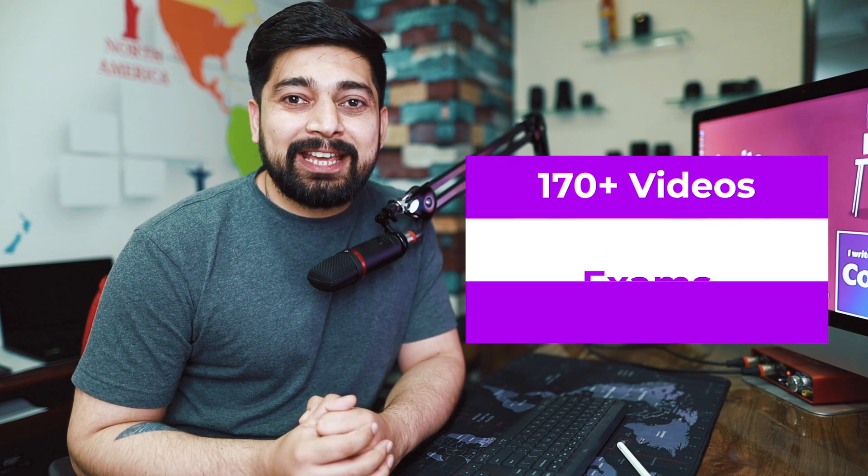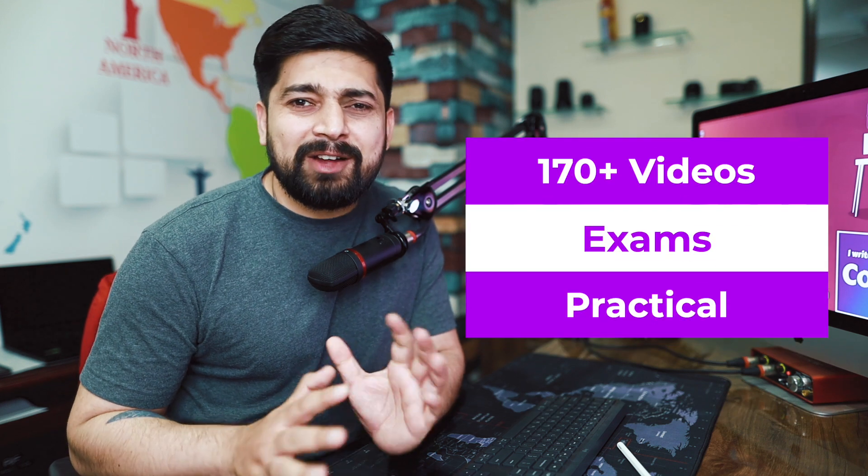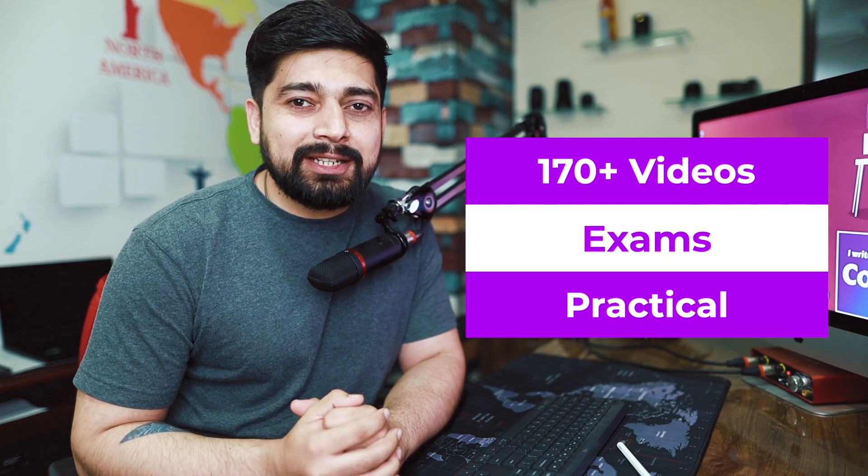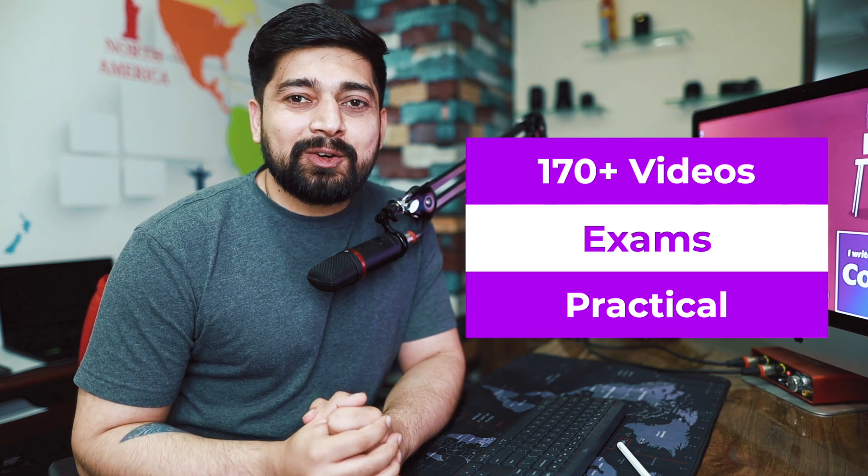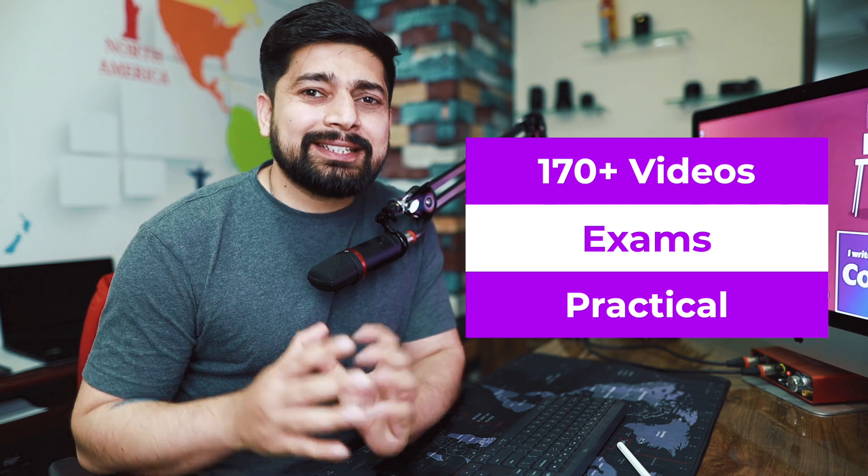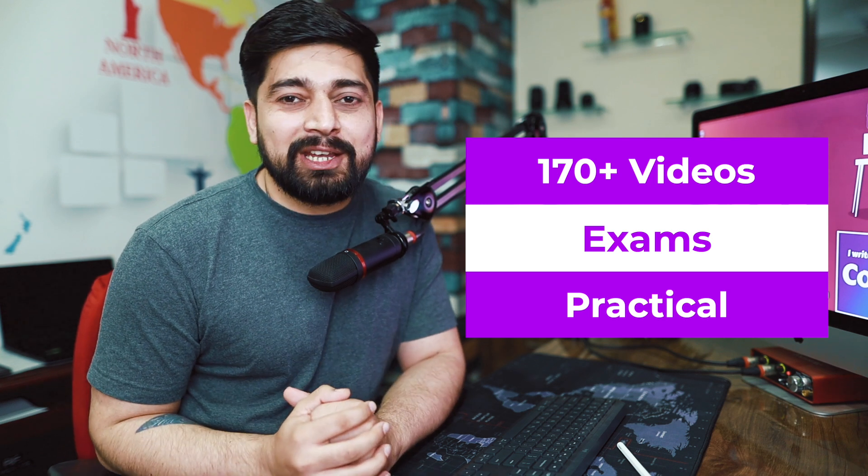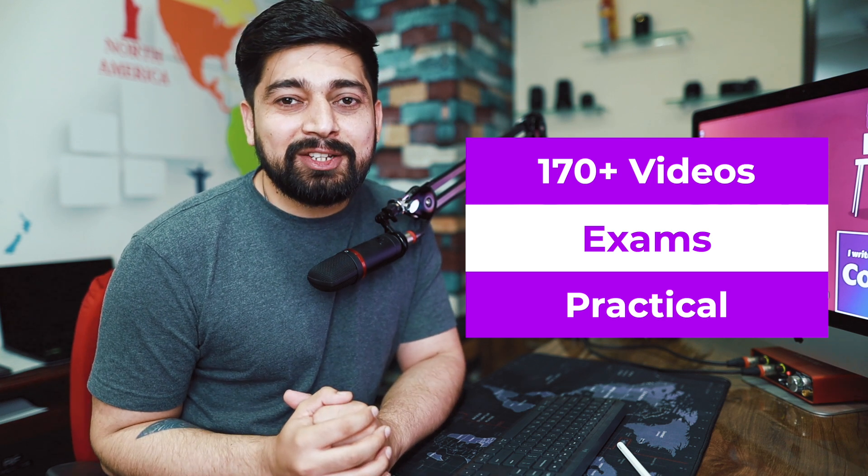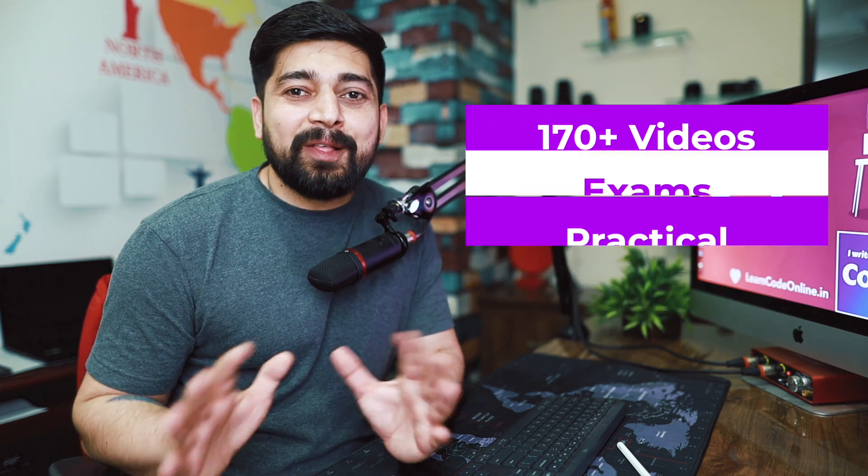This course is jam-packed with knowledge - over 170 videos with an average length of around 10 minutes. This course will provide you high-quality, condensed information, and learning all of this is going to be absolutely fun and interesting.